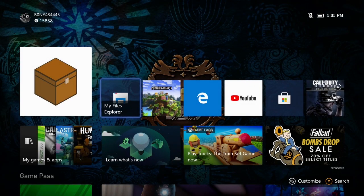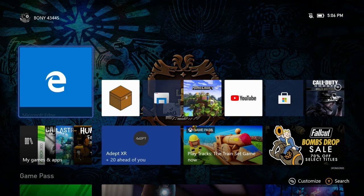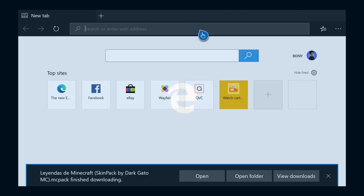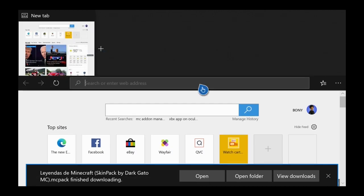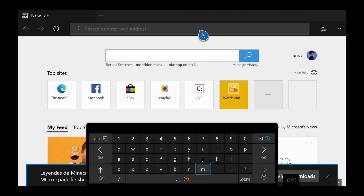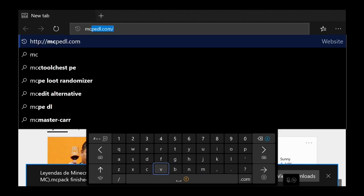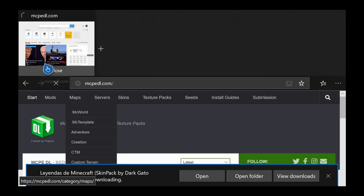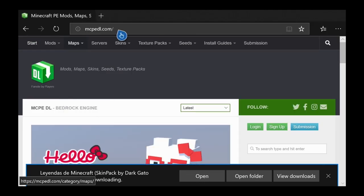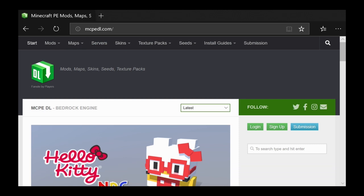Let me show you how to install a world, add-on, resource pack, or behavior pack. All you have to do is go to Microsoft Edge and then go to any website where you can download add-ons, skin packs, or whatever you want. I'd recommend using MCPDL.com since it's one of the better websites, has a lot of content, and everything is free. This will work the same on any website you use.